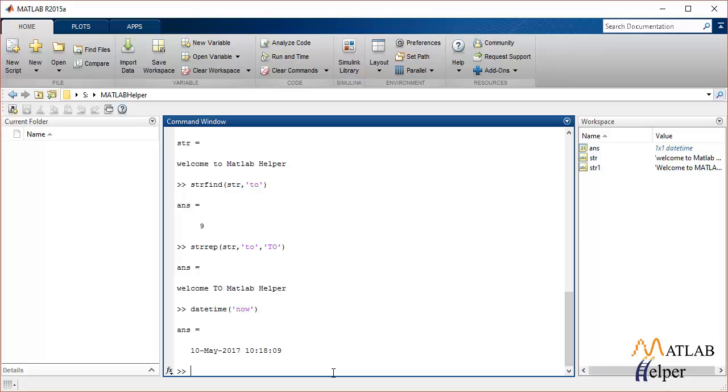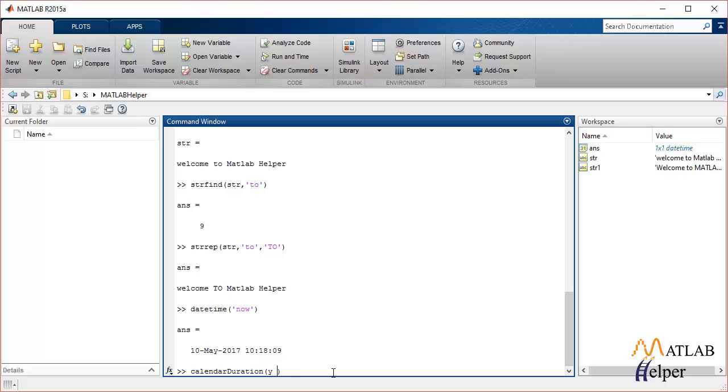Another function that is used in datetime operations is calendarDuration. This function is used to specify the year, month, and day of the specified input. It has a format of Y, M, and D, where Y is the year, M is the month, and D is the day.